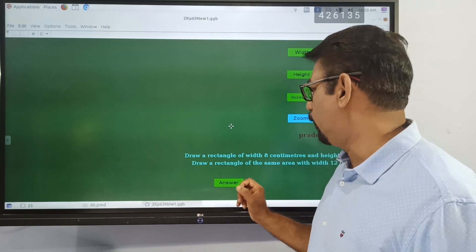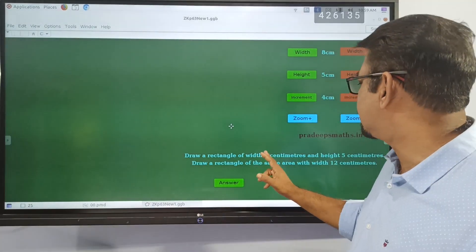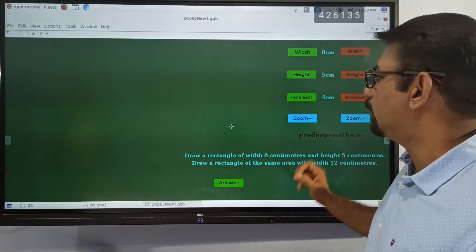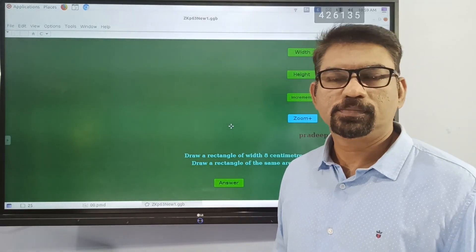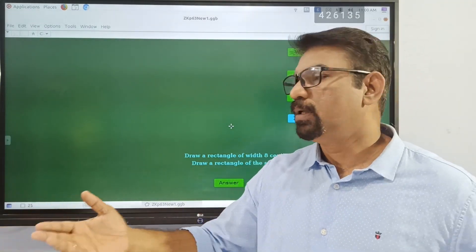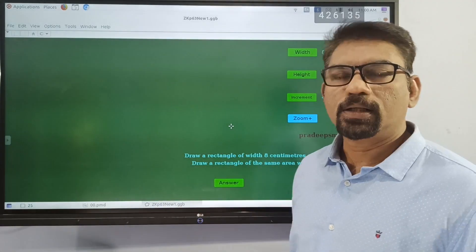We can arrange a rectangle with a rectangle that has five centimeters. It's not the same. You can arrange a rectangle with a rectangle, and another rectangle with a rectangle.